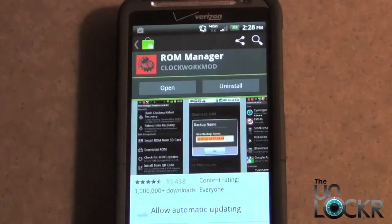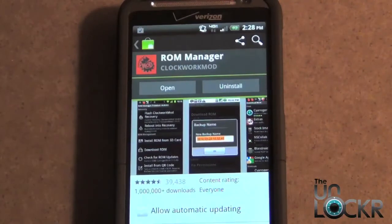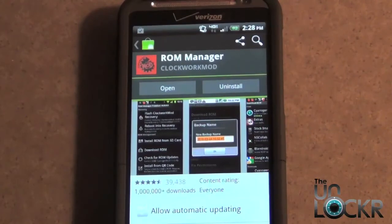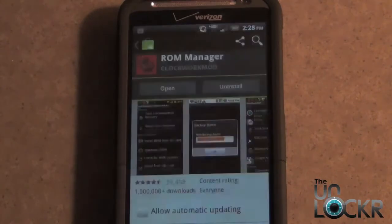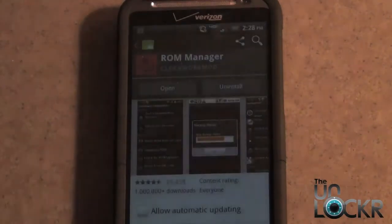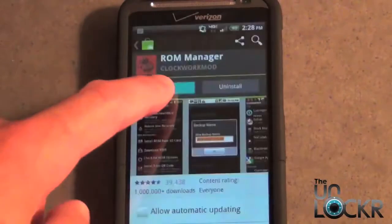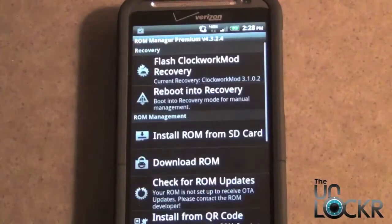Once it downloads and installs completely, you can either go back to the main menu and go into your app drawer and go into ROM Manager that way, or from the download and install screen you can just simply hit Open.